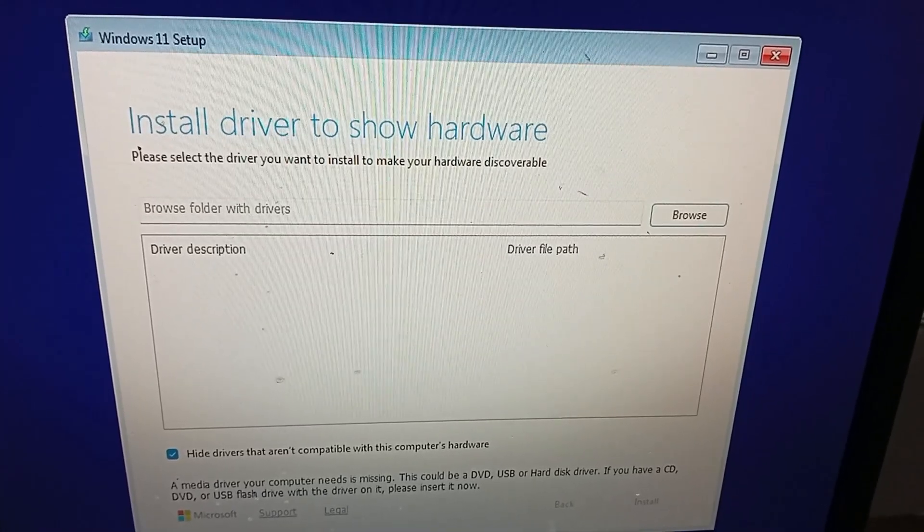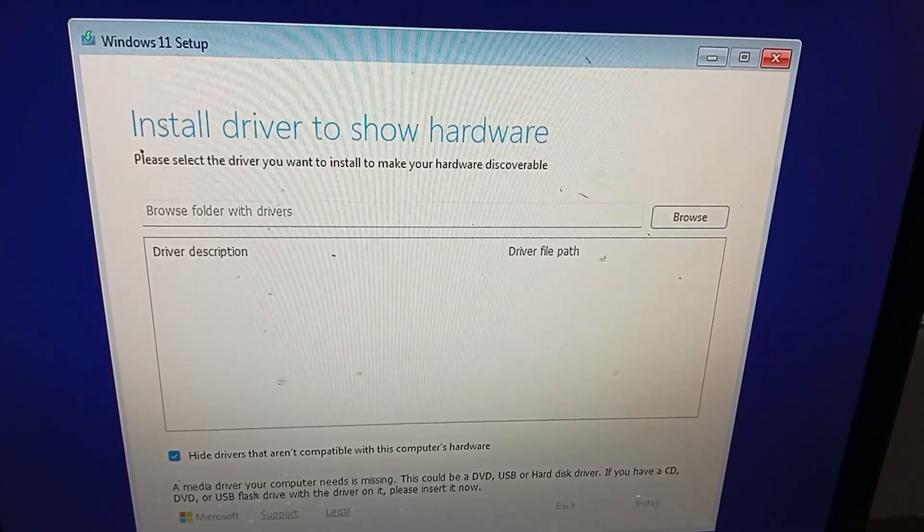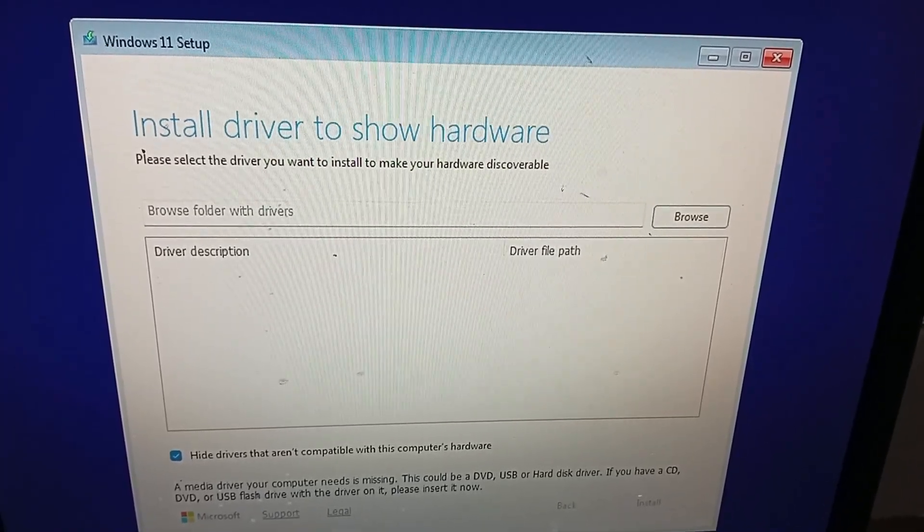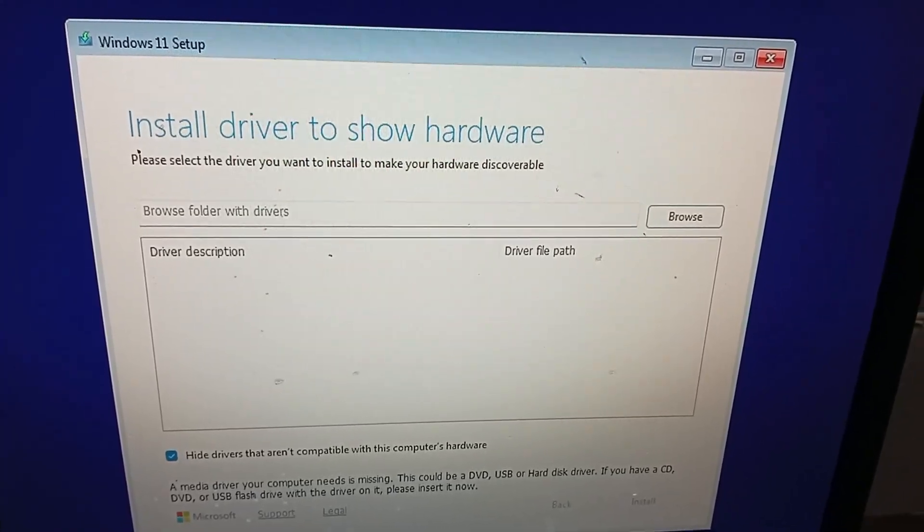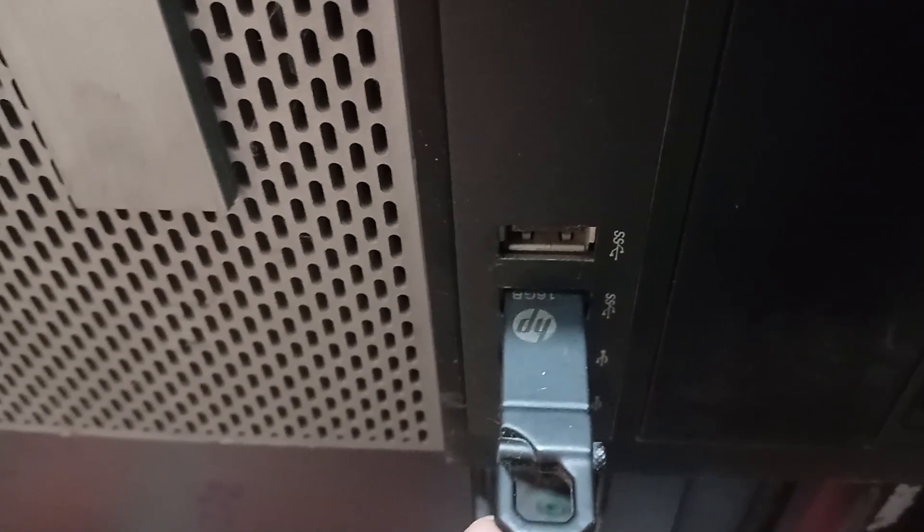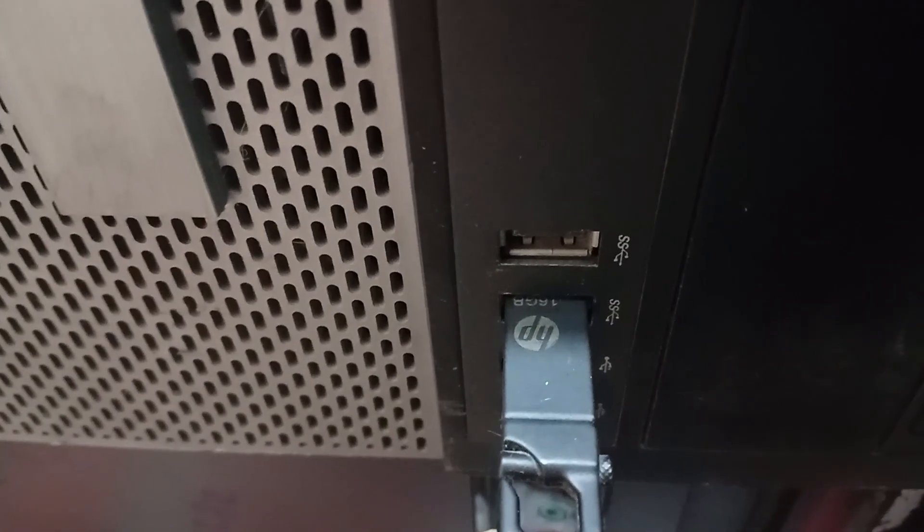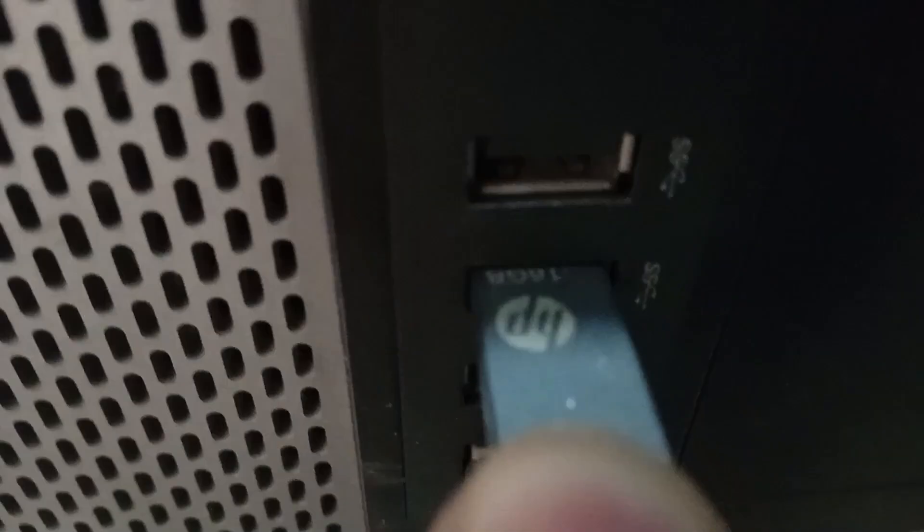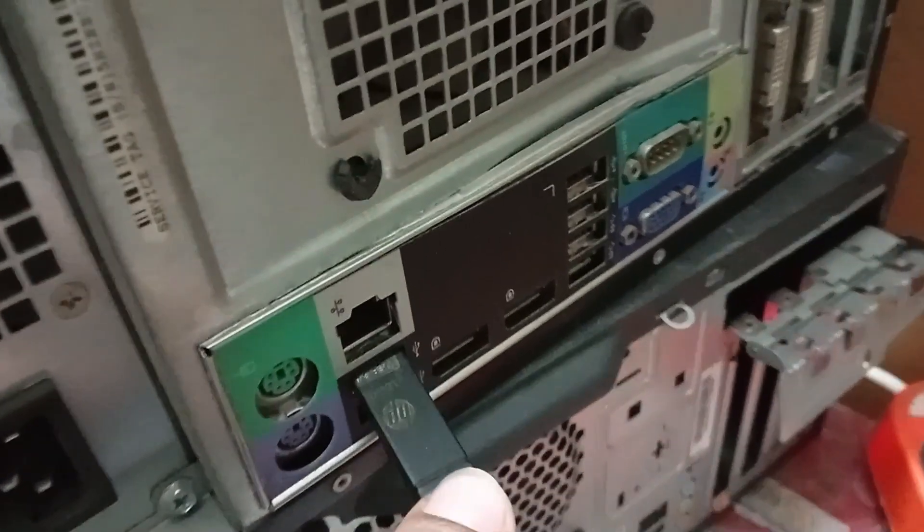How to fix install driver to show hardware on Windows 11 setup. Let's get started. Solution number one: try to change the port of your PC and use another port of your PC.